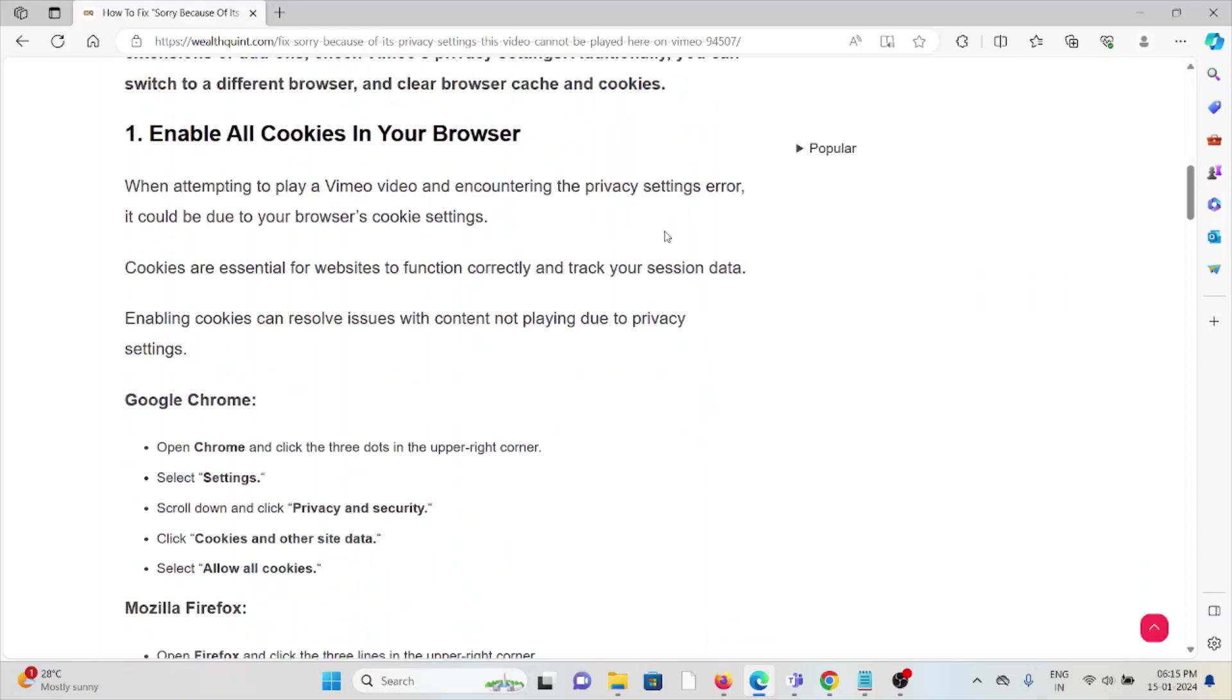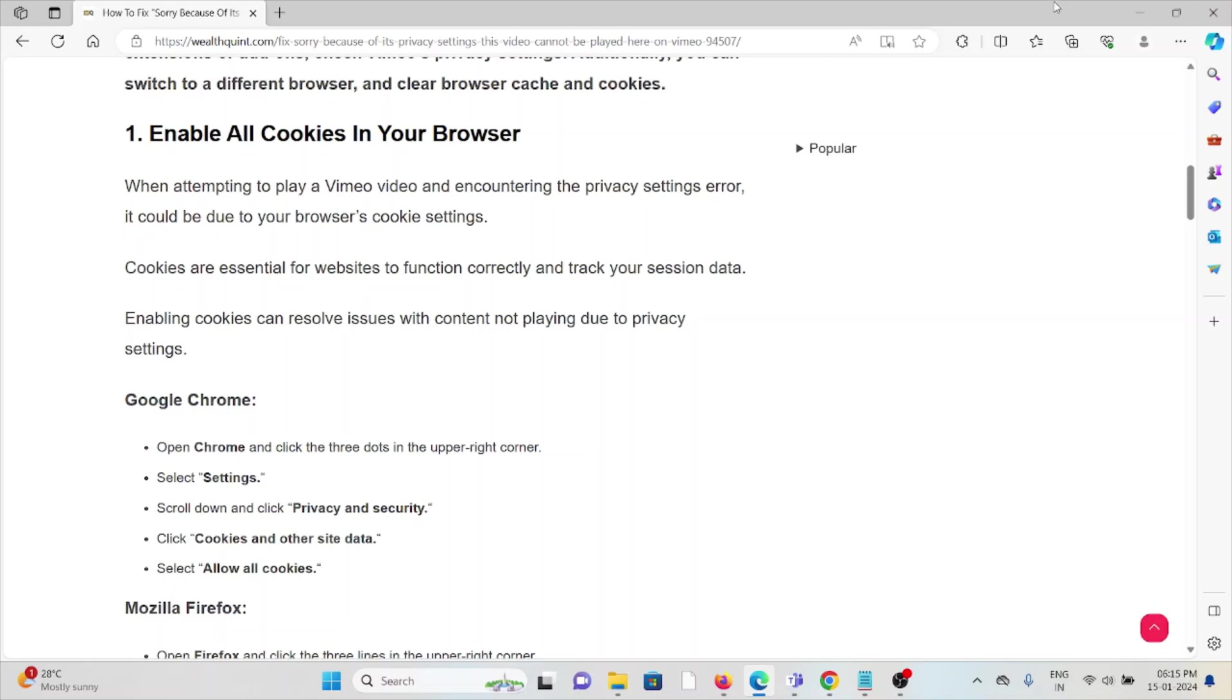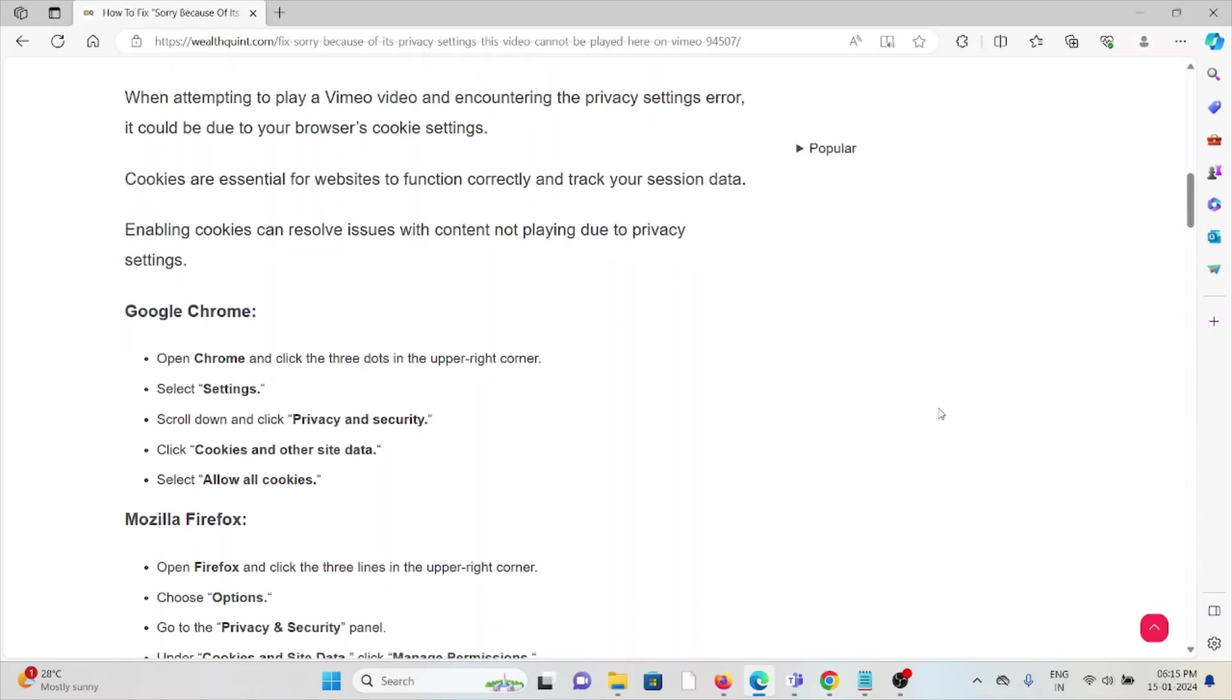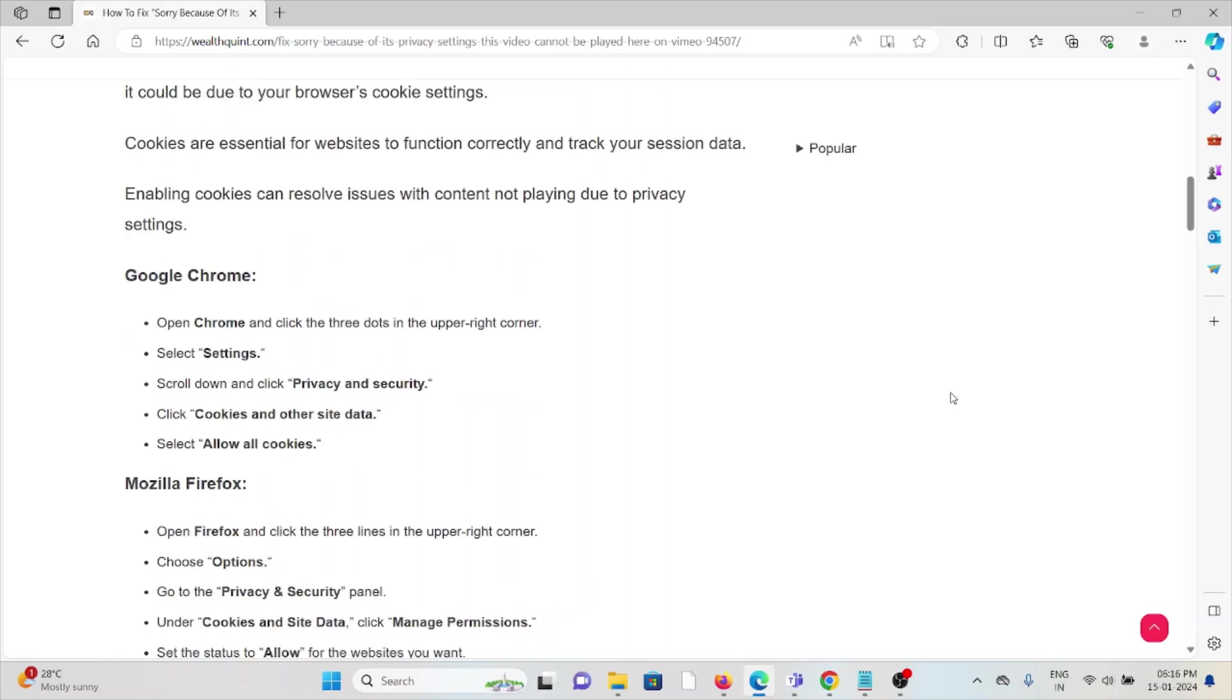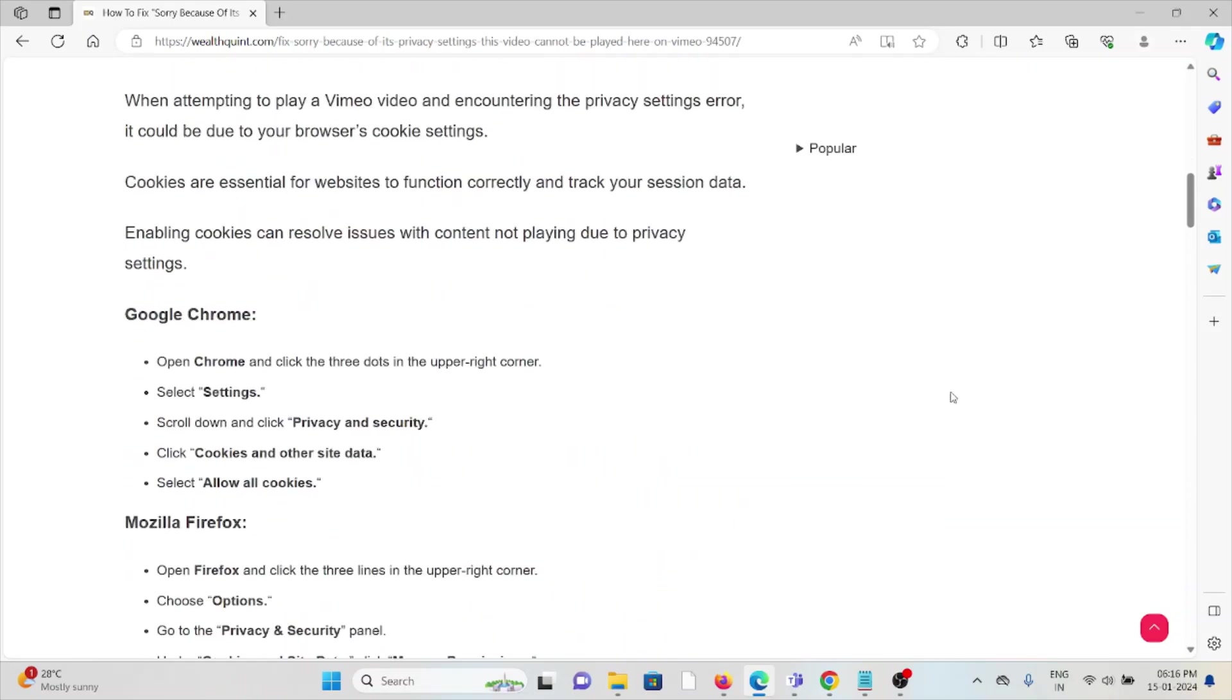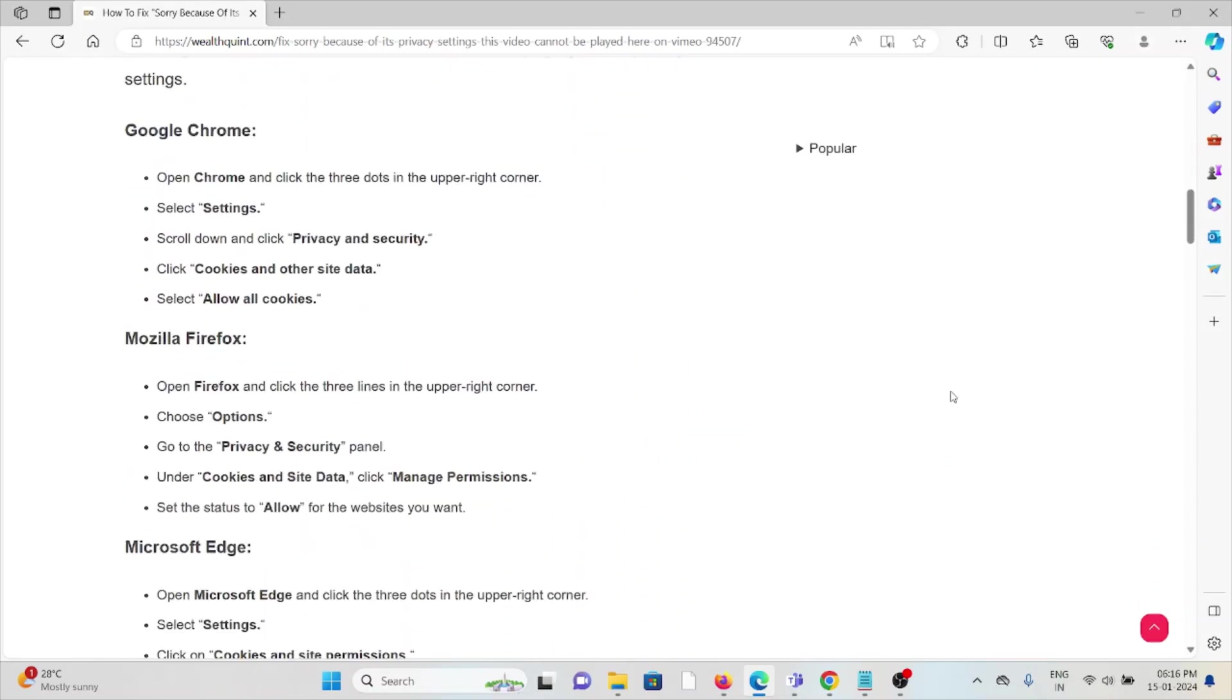First method is enable all cookies in your browser. While attempting to play the Vimeo video encountering the privacy settings error, it could be due to the browser cookies settings. Cookies are essential for the websites to function correctly and track your session data. Enabling cookies can resolve the issues with the content not playing due to the privacy settings.